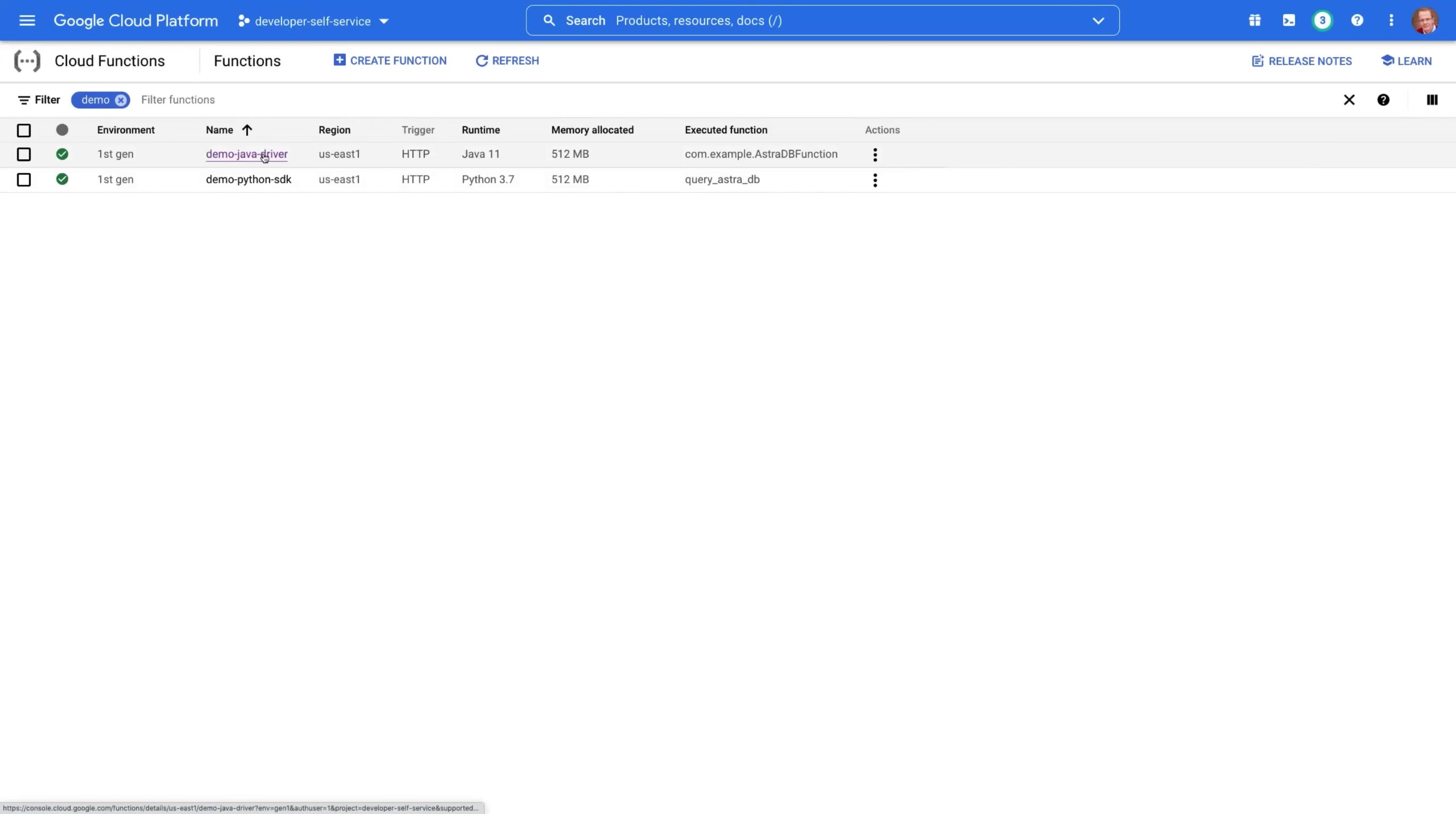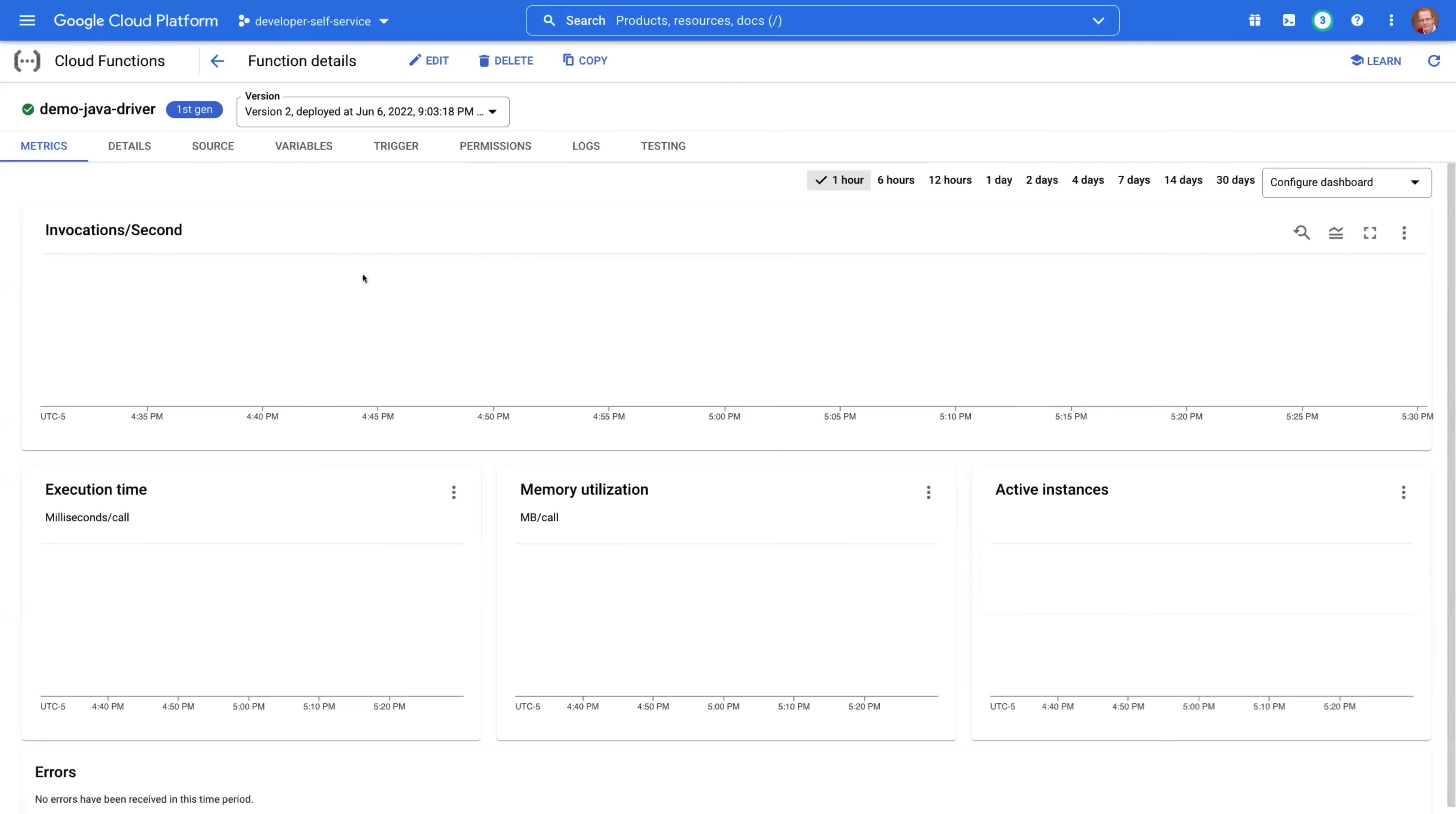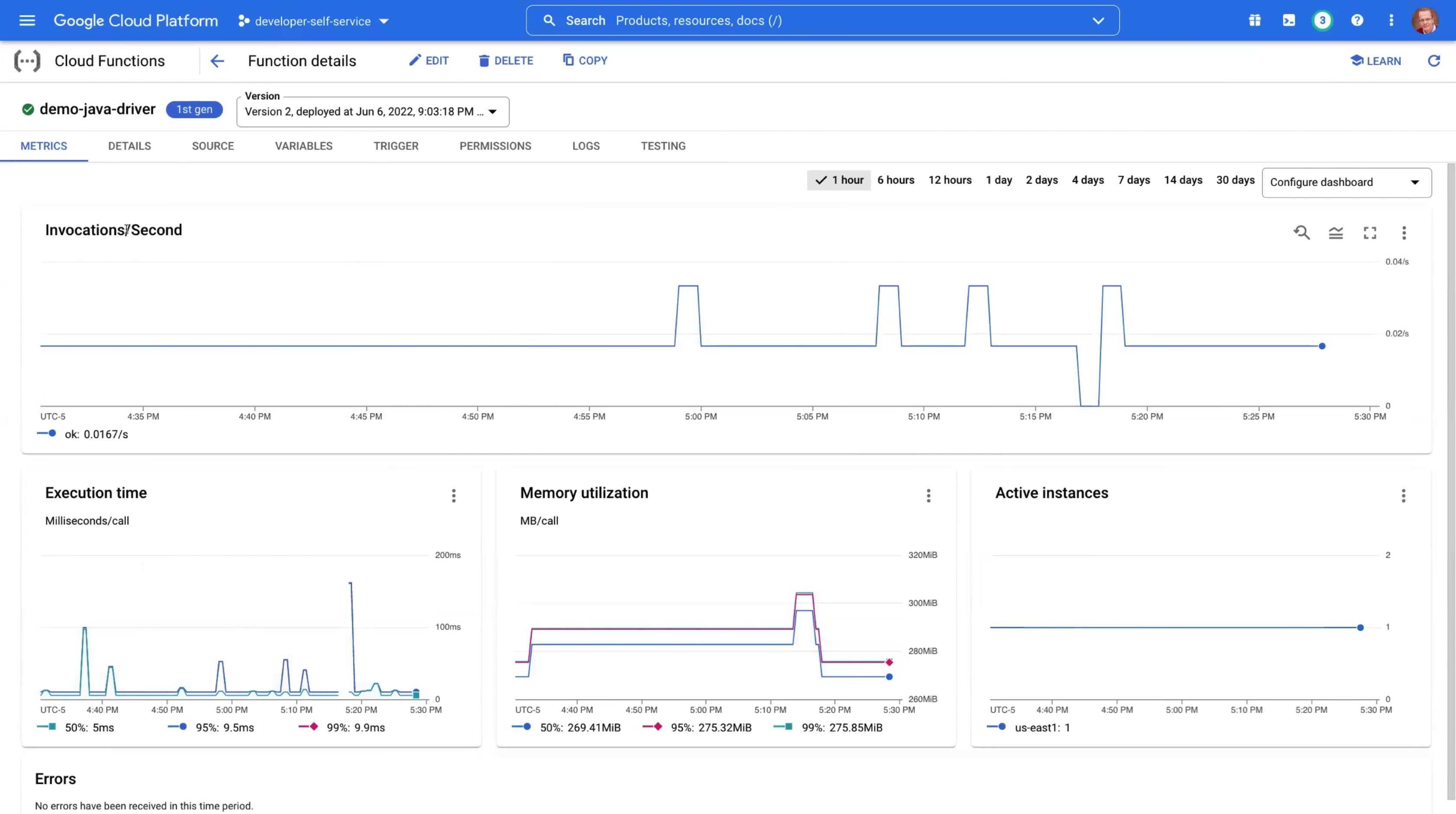Let's take a look at the Java driver first. So we have four standard metrics: number of invocations per second, execution time in milliseconds per call, memory utilization in megabytes per call, and active instances.